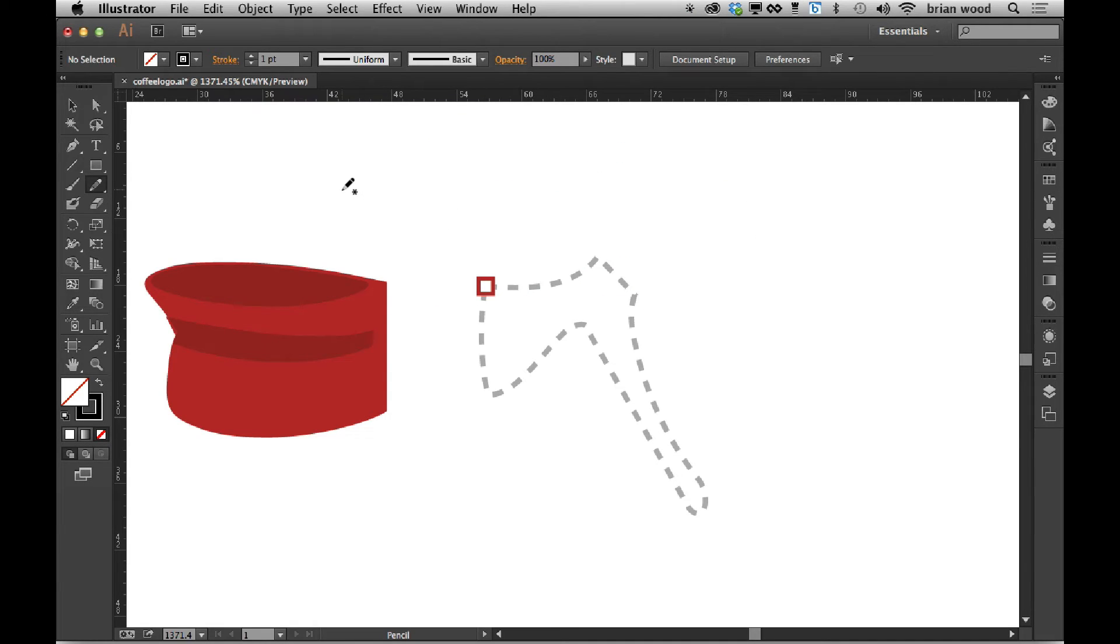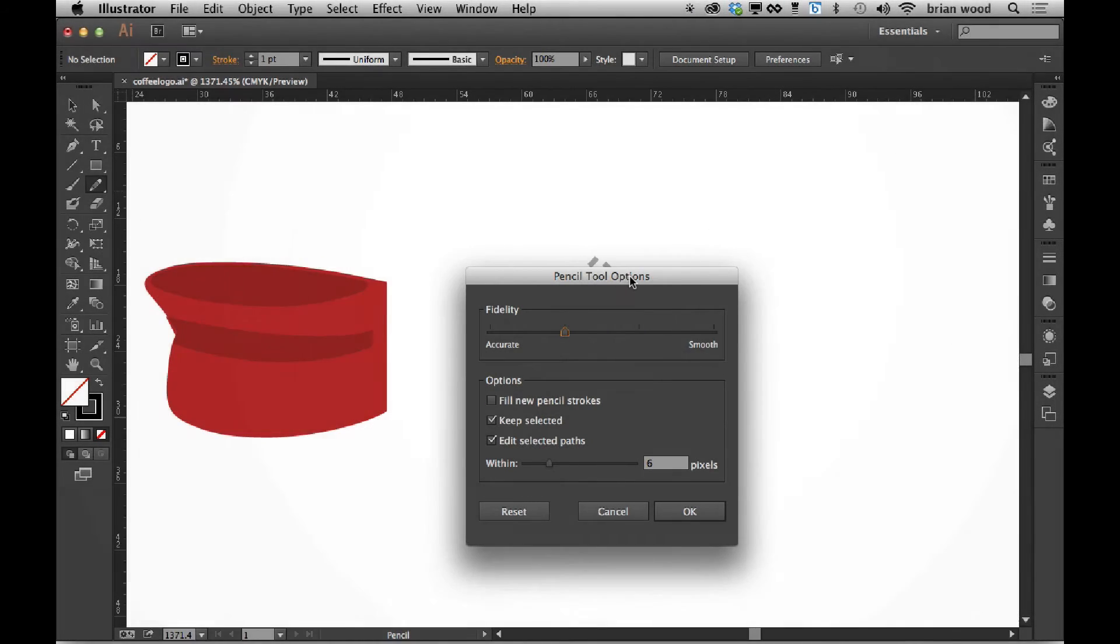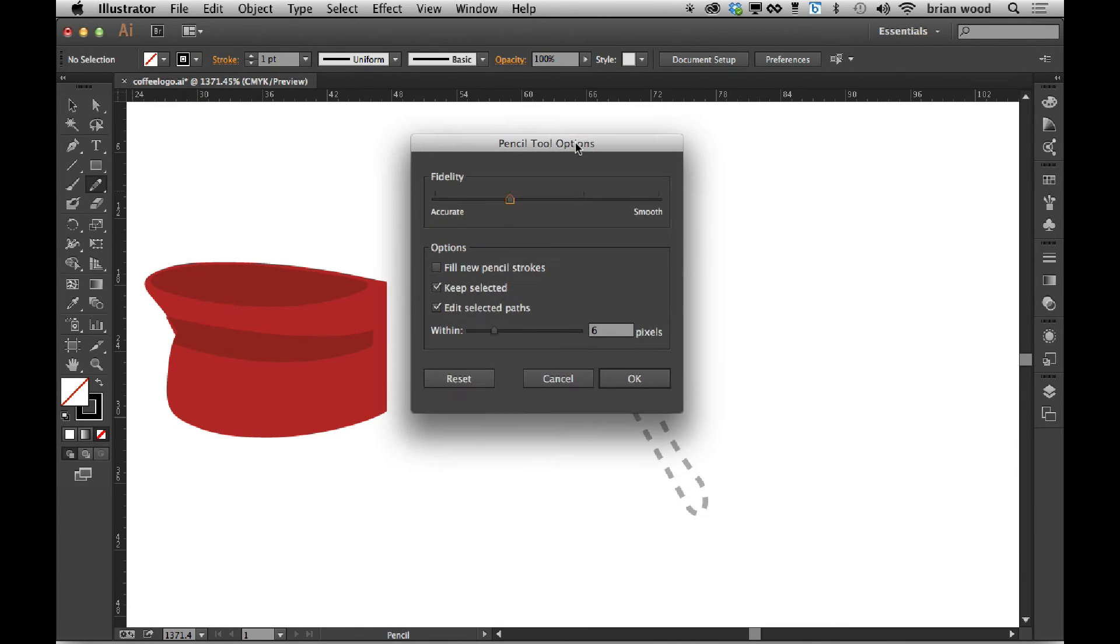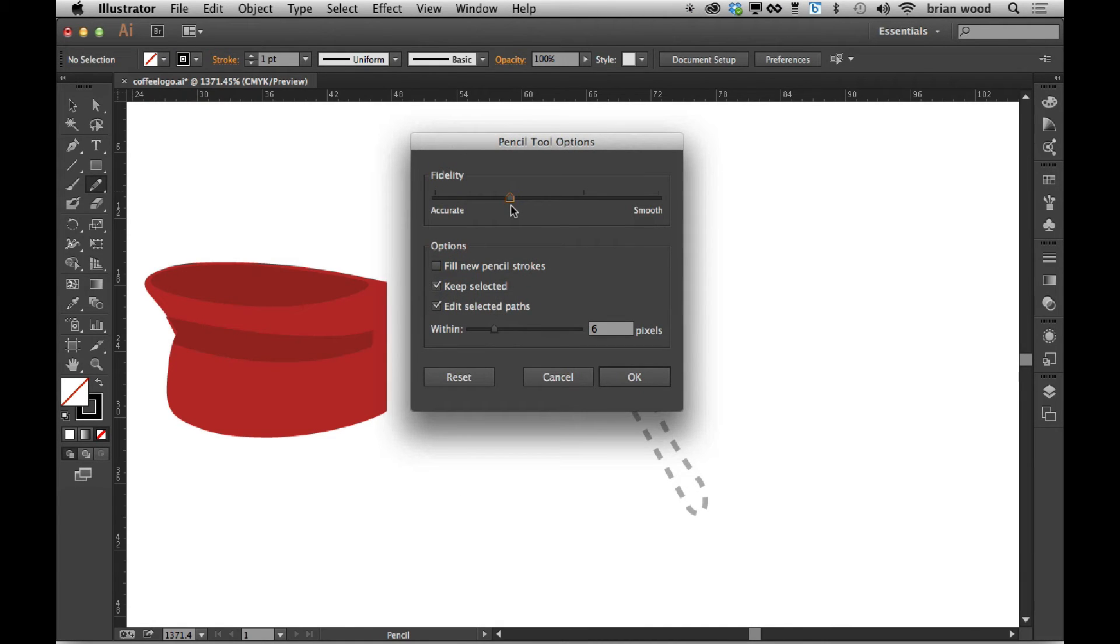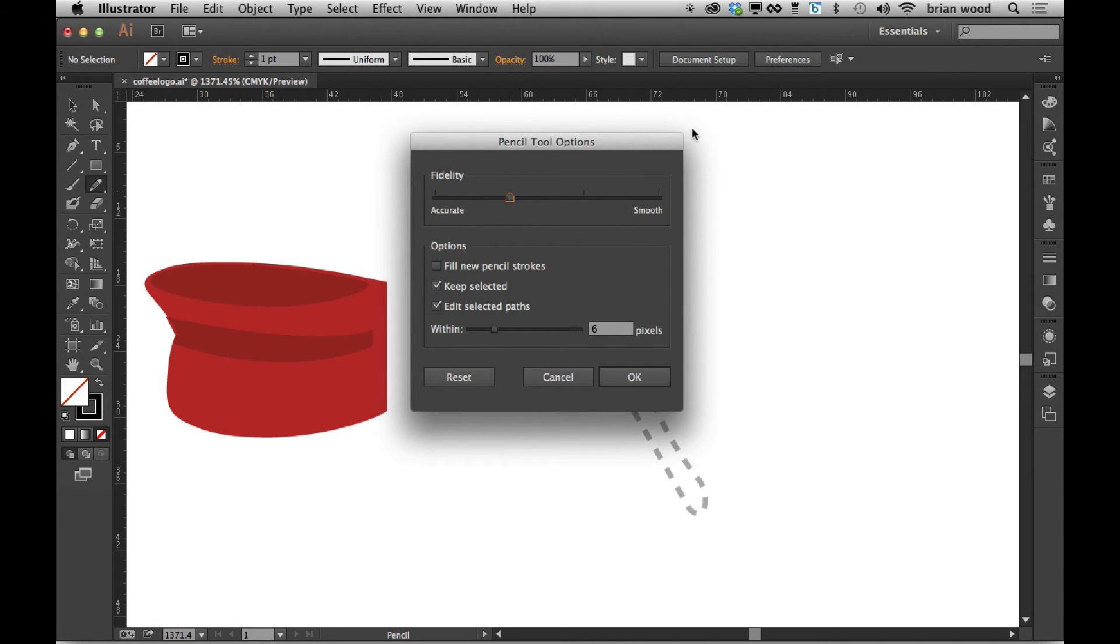Another change to the pencil tool is if I double click on the pencil tool over here on the left and get the pencil tool options, you'll see that - and don't lie to yourself about this - a lot of people when they use the pencil tool or other brushes, they go into these sliders like fidelity and smoothness and just kind of play around, click okay, and try drawing to see what it did.